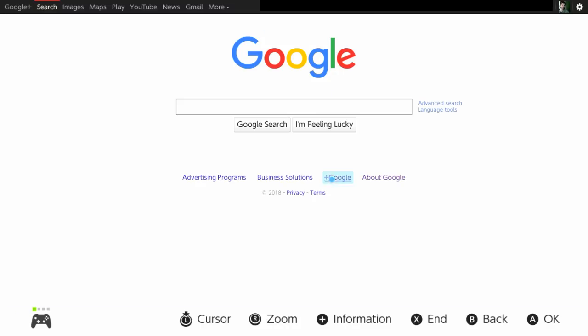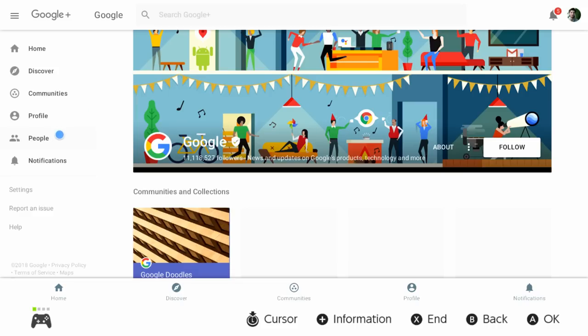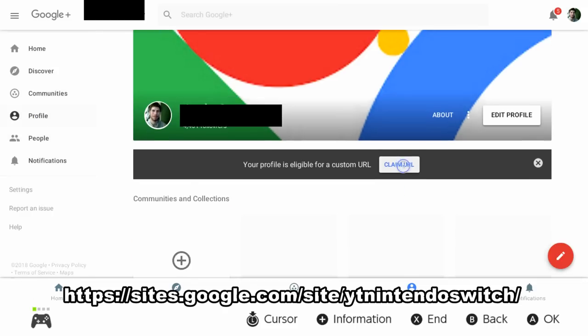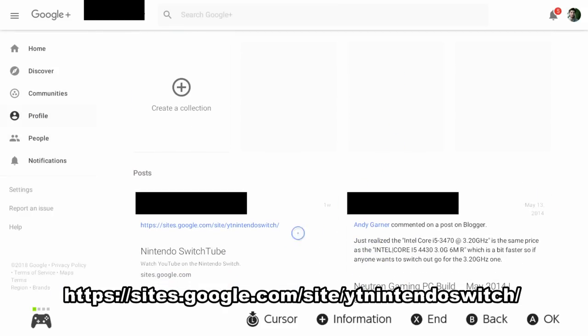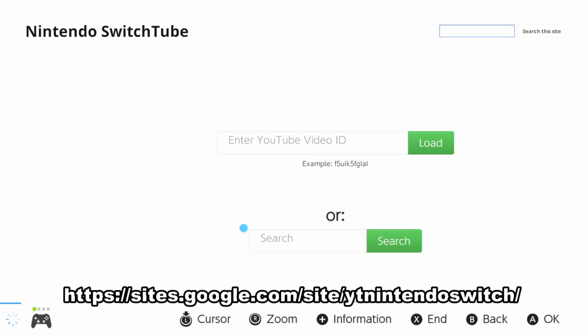Now click on Classic, then you want to click on Google Plus. Now click on your profile. On a computer or smartphone device, you want to post this link to your profile on your Google Plus page that way you can access it from your Nintendo Switch.